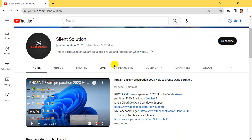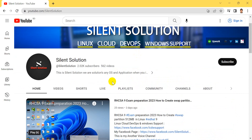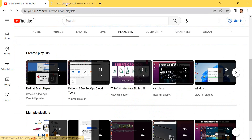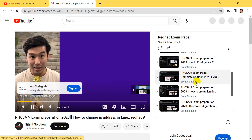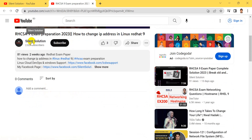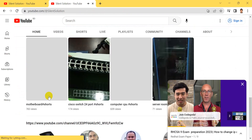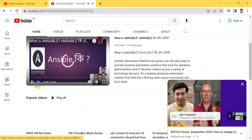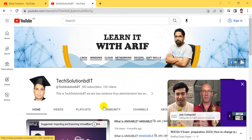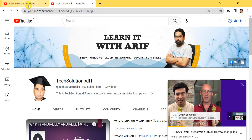This is my Silent Solution channel. There are many Linux and Windows related videos you can see. Visit our channel and subscribe. There is a playlist for RHEL exam preparation — question by question you can see. Also visit my second channel in Bengali for Linux preparation classes.